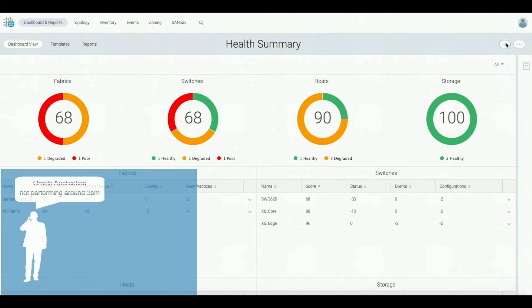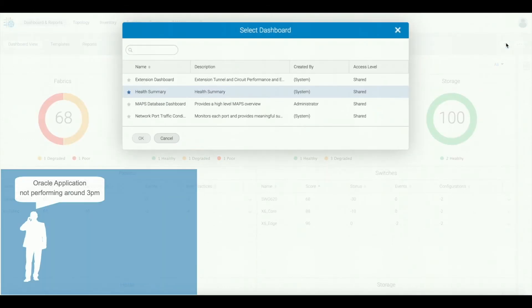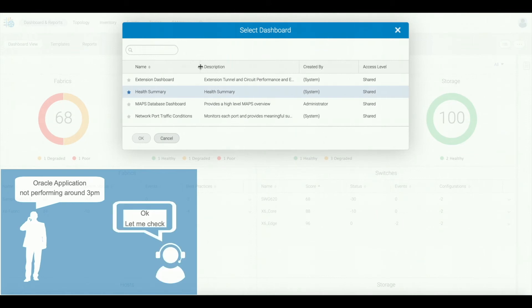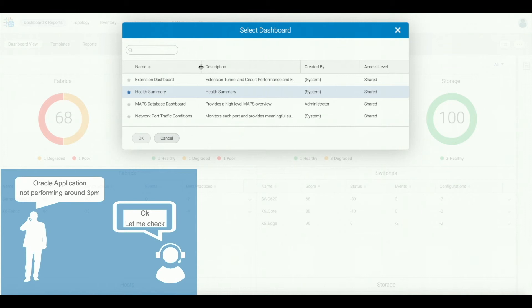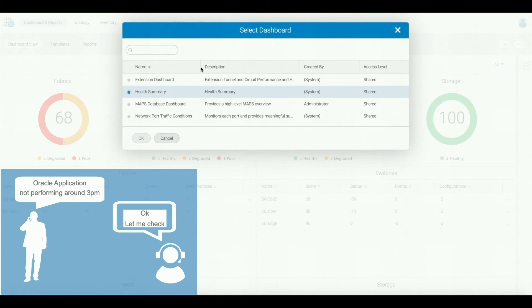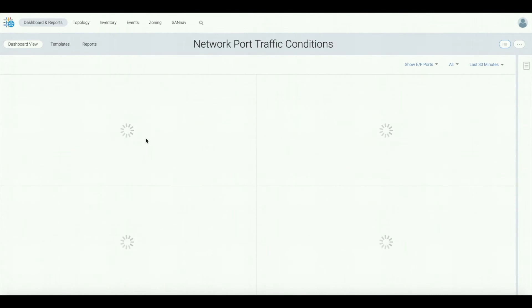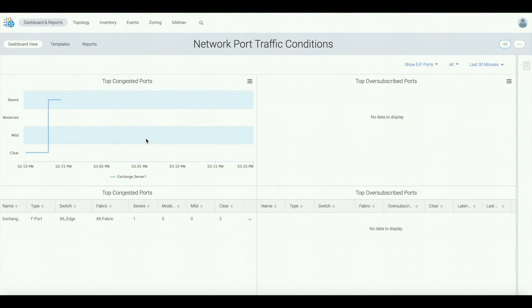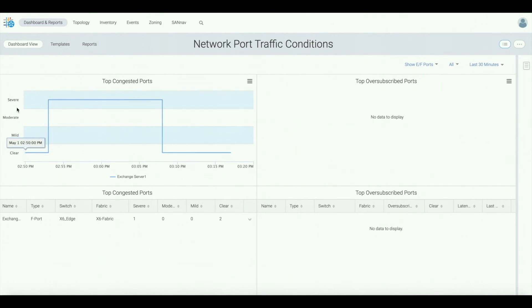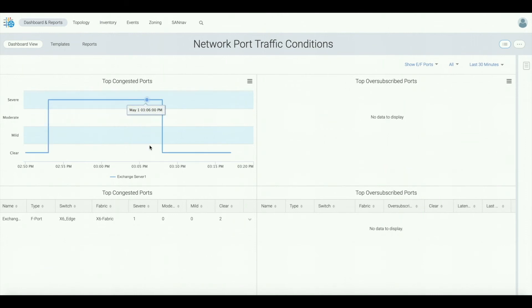So in our example, the application owner using Oracle Server 1 complains it's not performing properly almost daily around 3 p.m. So to analyze and understand if this is related to the SAN, we're going to start by going into the network port traffic conditions dashboard and display top congested and oversubscribed ports. In here, we can see that a port has been exposing severe congestion between 2:50 and 3:10 p.m. So to analyze further, we select to investigate the port.